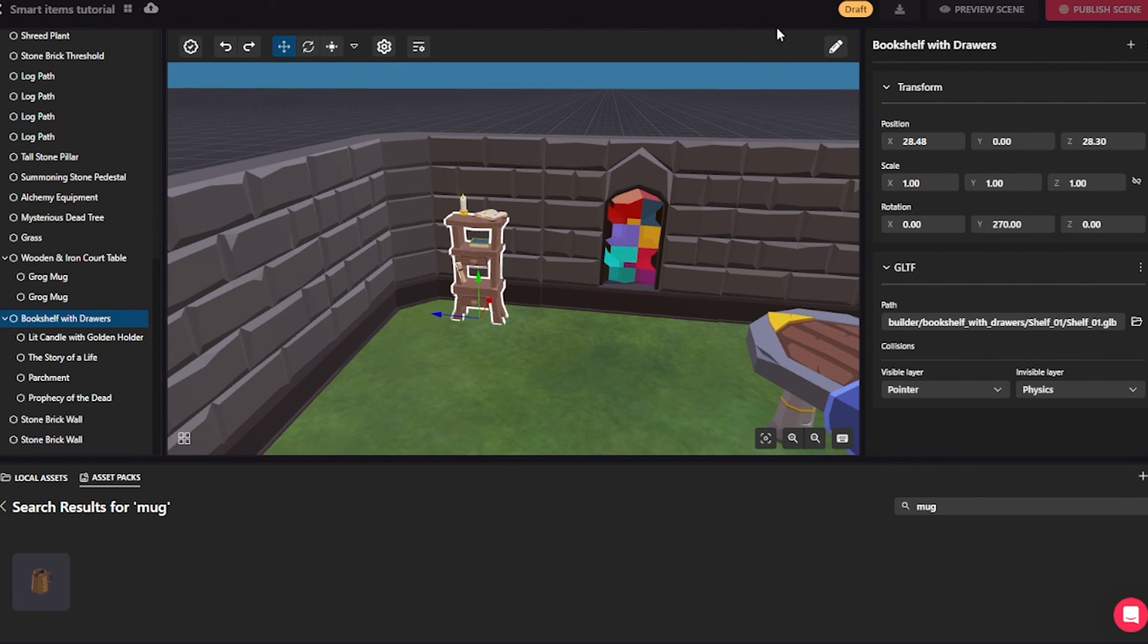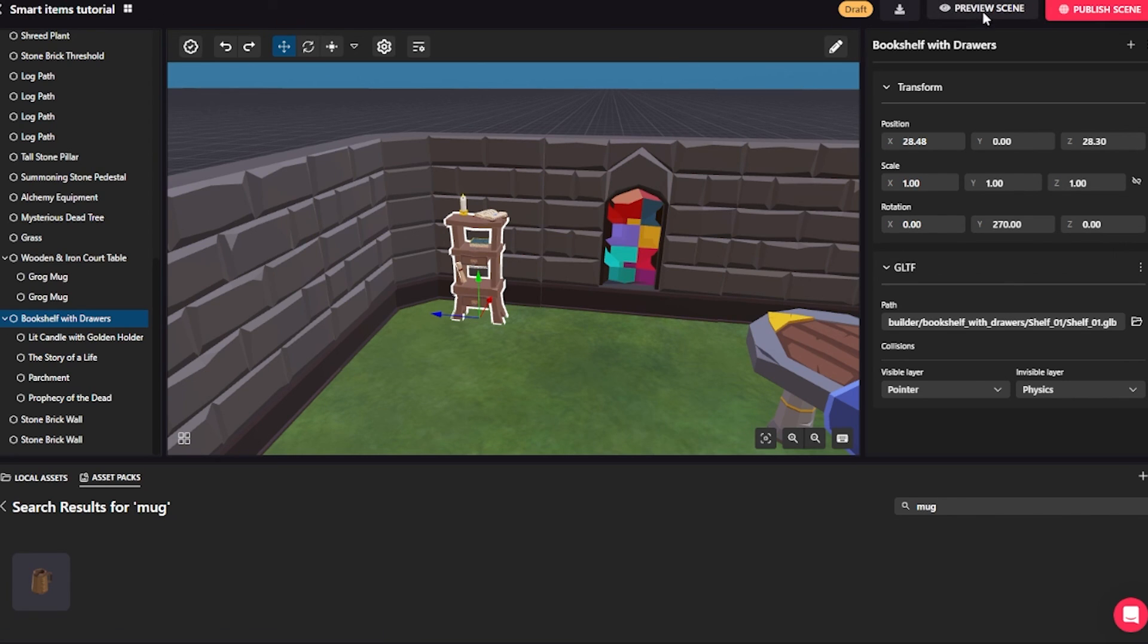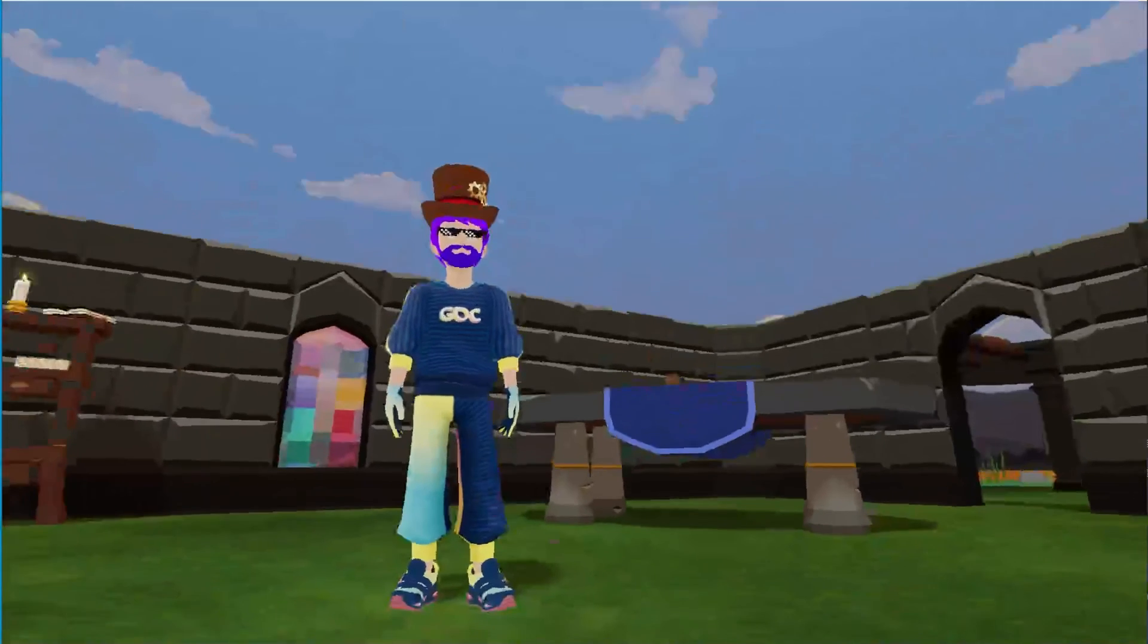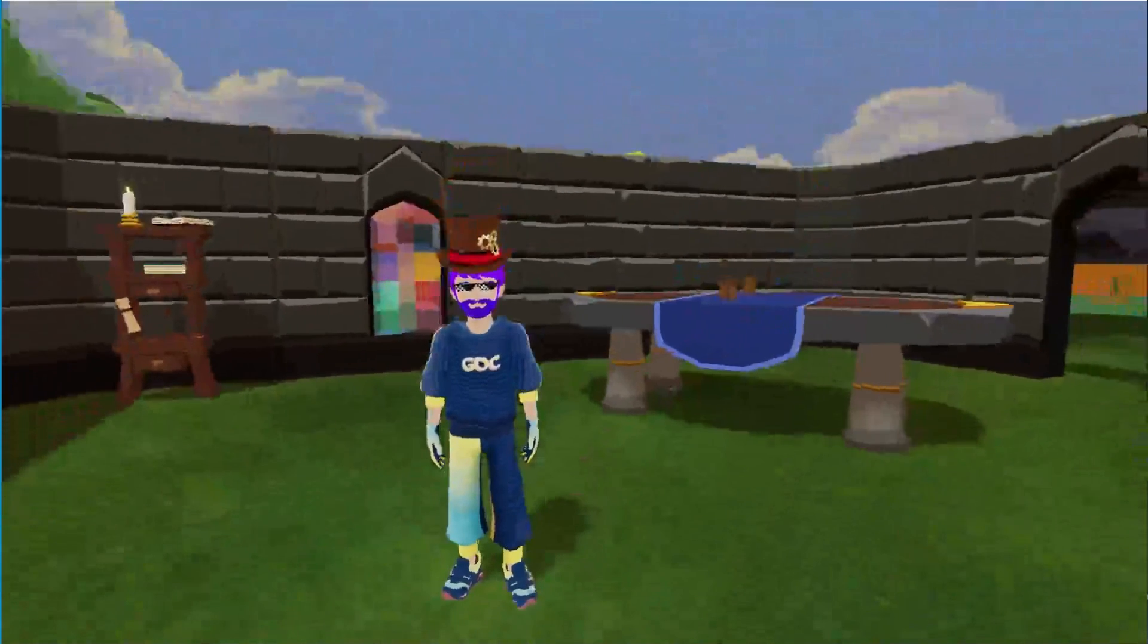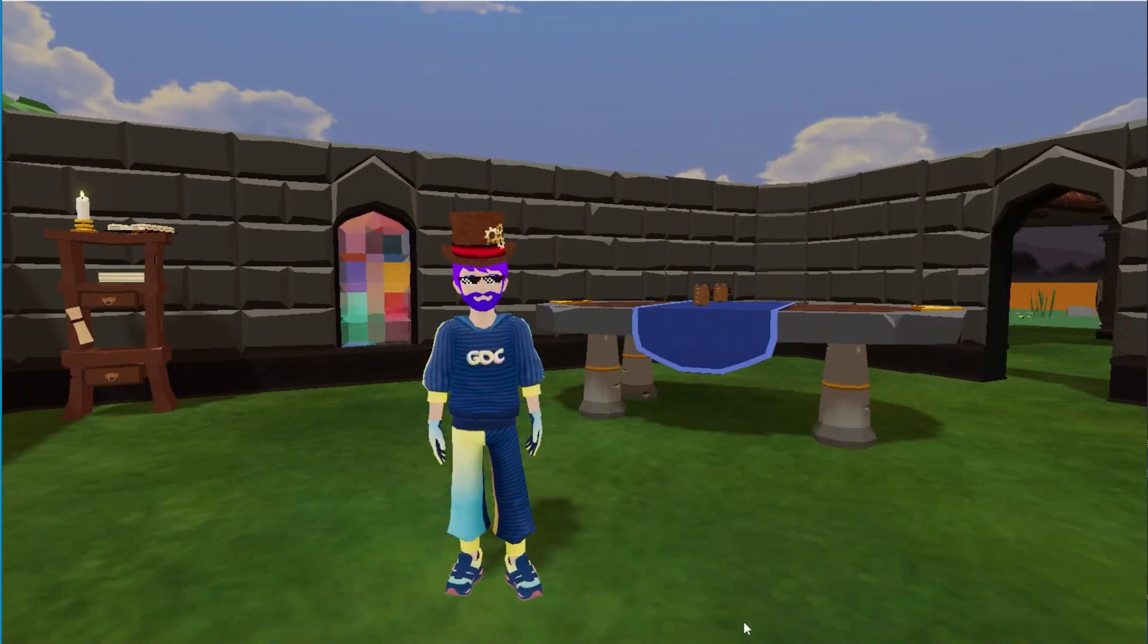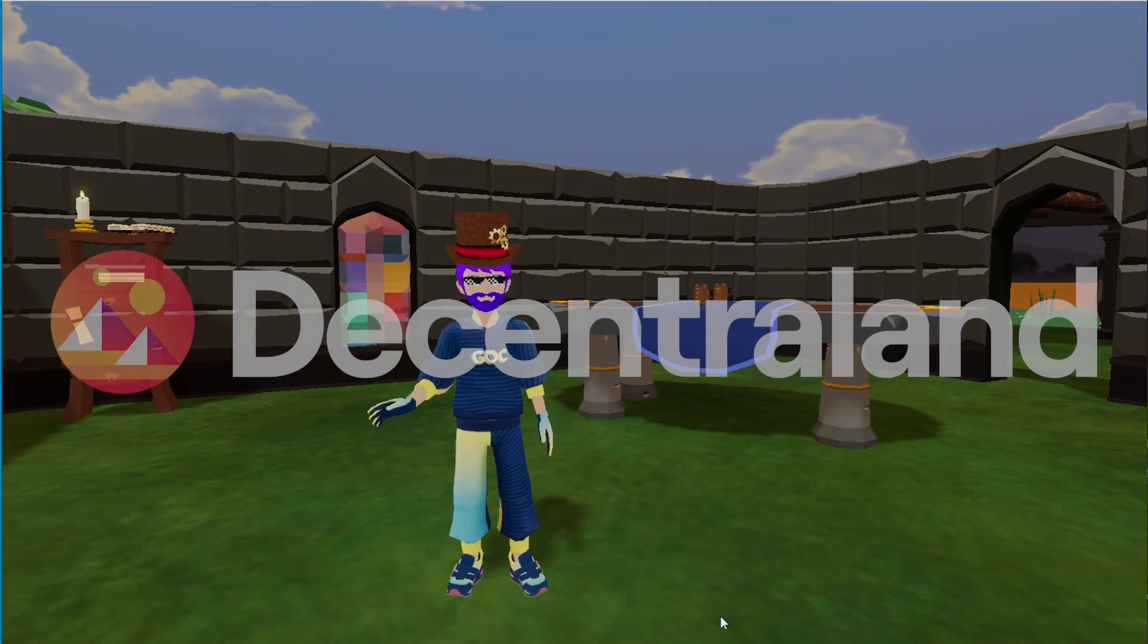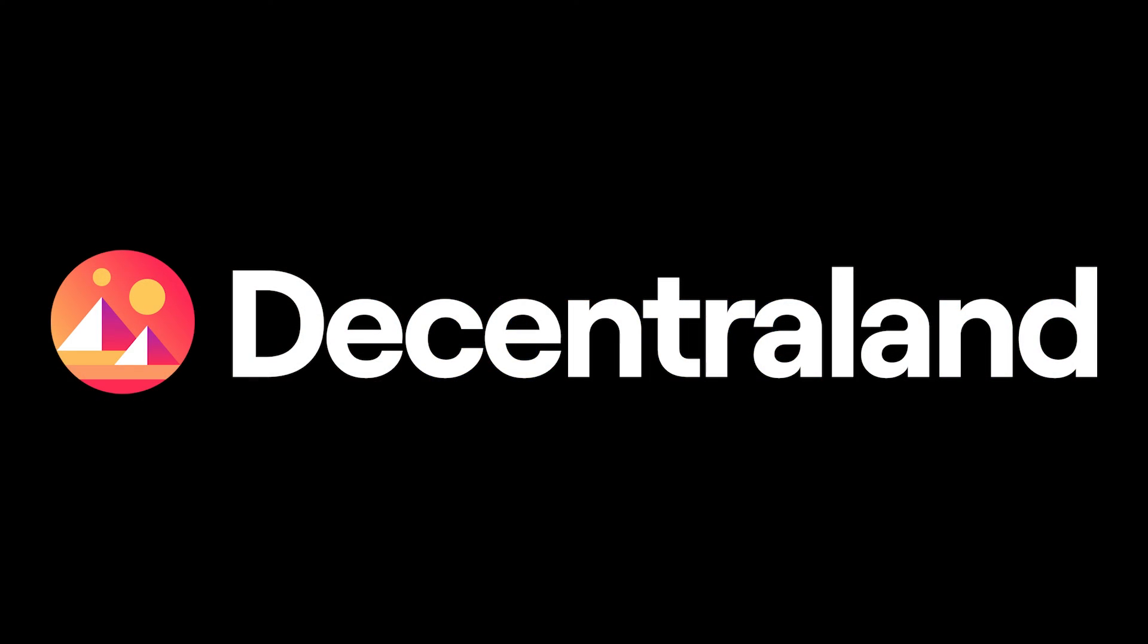Whenever I am happy with the results of my scene, I can hit the preview scene button and see how my scene looks in the first person as a player visiting this as it will be when I publish it to Decentraland. So here's the scene we built together. I hope you enjoyed this and found it useful and can't wait to see what you put together. Happy building!